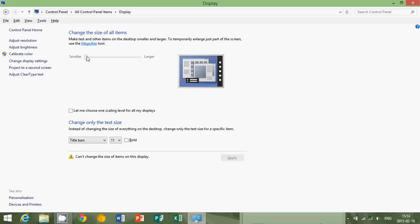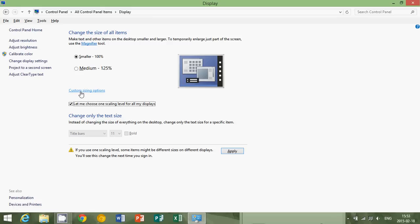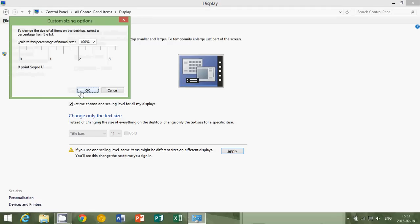You have a slider that's going to help you do it, but the slider sometimes does not want to work. So you can actually put that little check mark here. And here you'll have let me choose one scaling level for all my displays. And you have smaller, you have medium. On a lot of computers medium is pretty good. But you can also click custom sizing options.